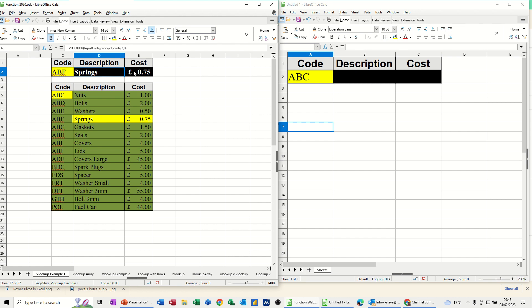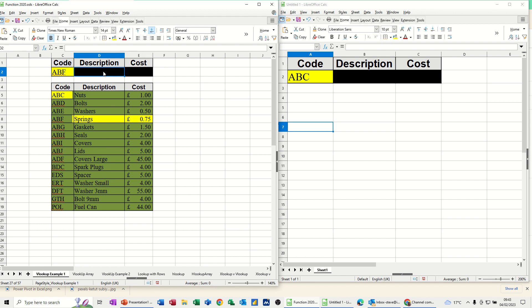That's the VLOOKUP at the top there. This table here is called Product Code, and this cell is called Input Code. That's why it comes up with the names at the top there. So I'll just delete these two off, get rid of them, and just type it in there, a new one.